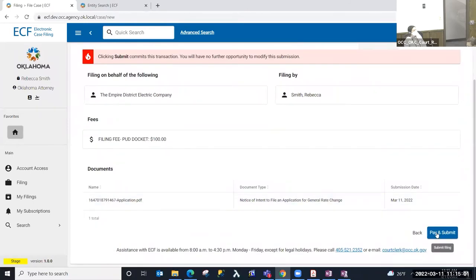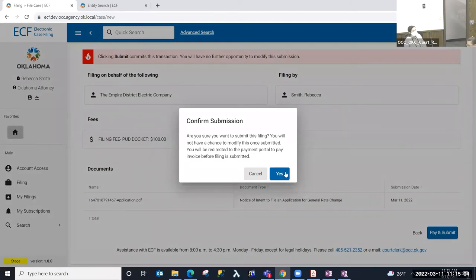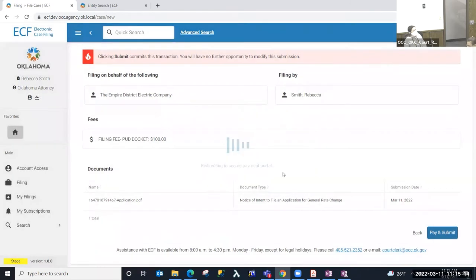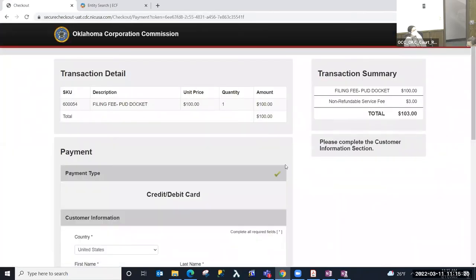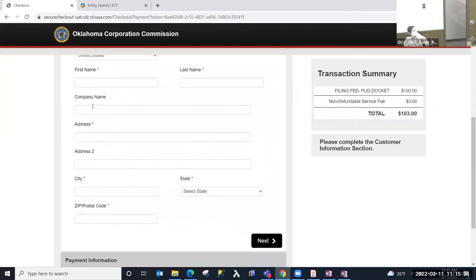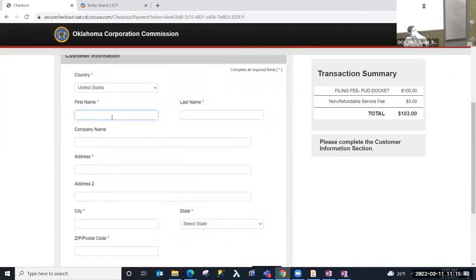There is a warning that you can no longer modify the filing once you submit, so review this information carefully before selecting Pay and Submit. When I select Pay and Submit, I'll be redirected to the credit card portal to input payment for the filing fee — this is one more opportunity to back out and modify anything if needed. The credit card portal informs us this is a one-hundred-dollar filing fee for the PUD docket, and there is a non-refundable service fee of three dollars for the transaction.